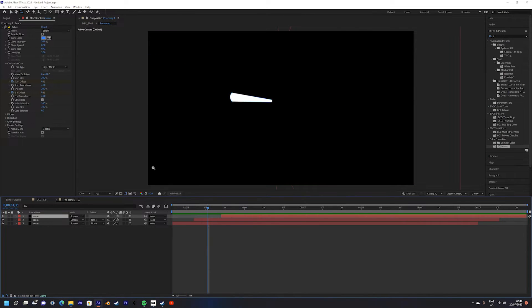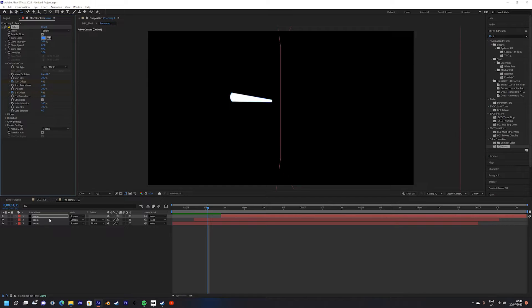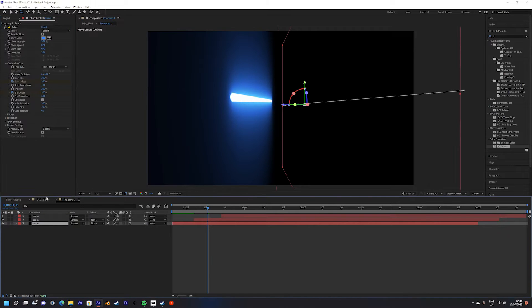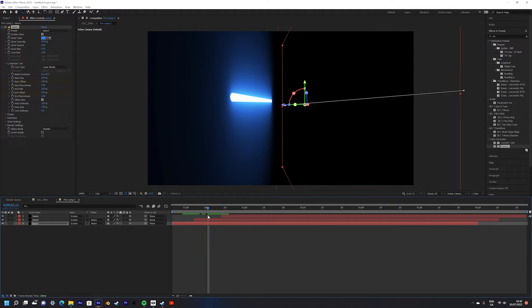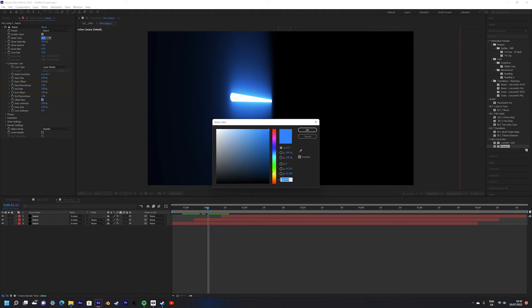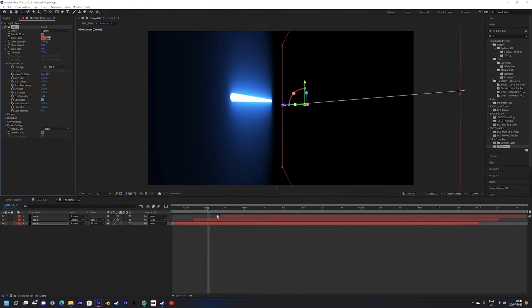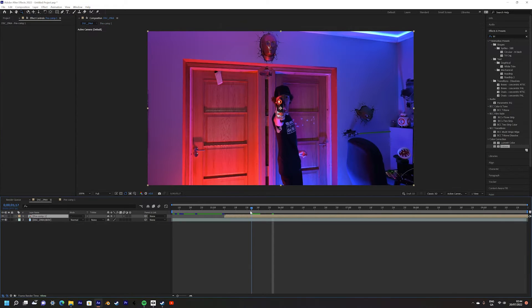If you want you can change the colors of the sabers. I kept it with a red as it's more like the original movies but it's completely up to you.